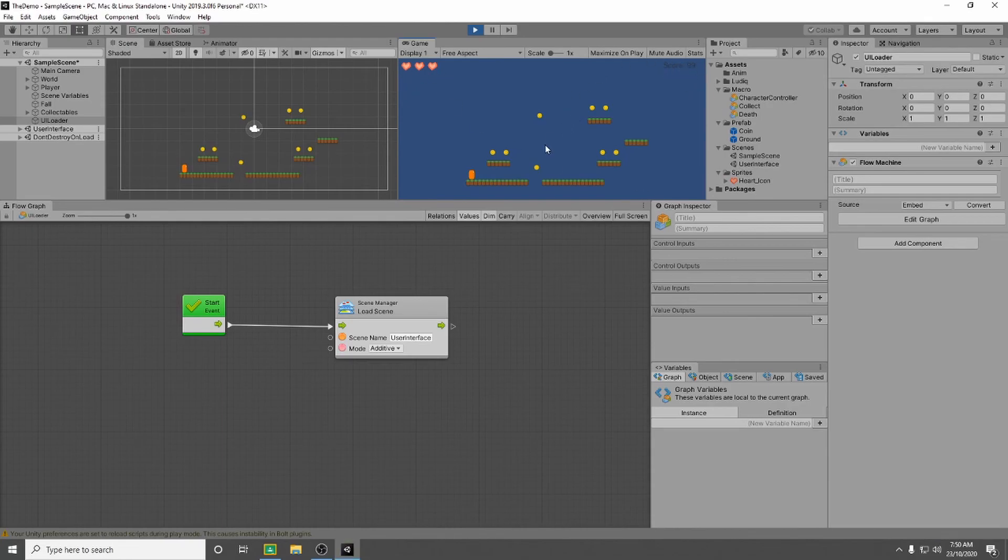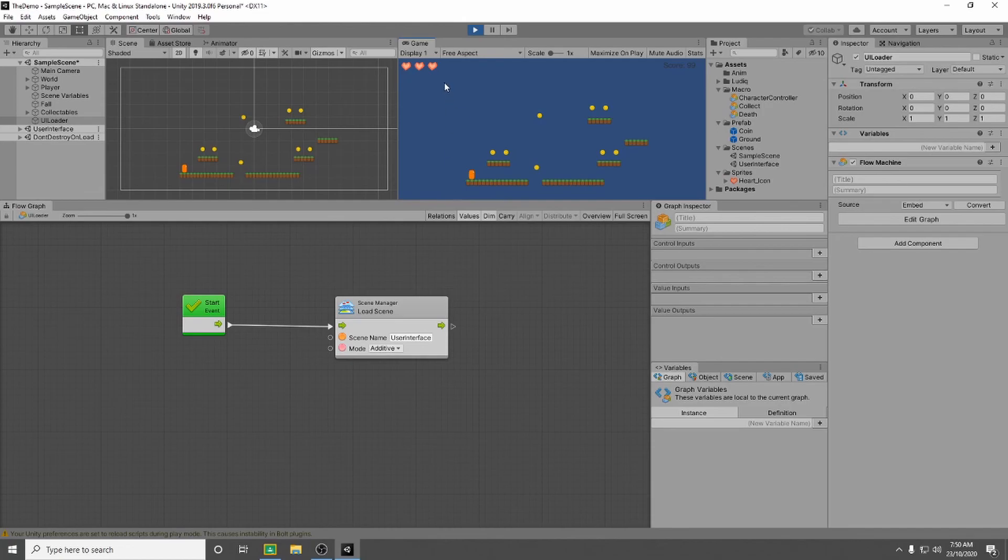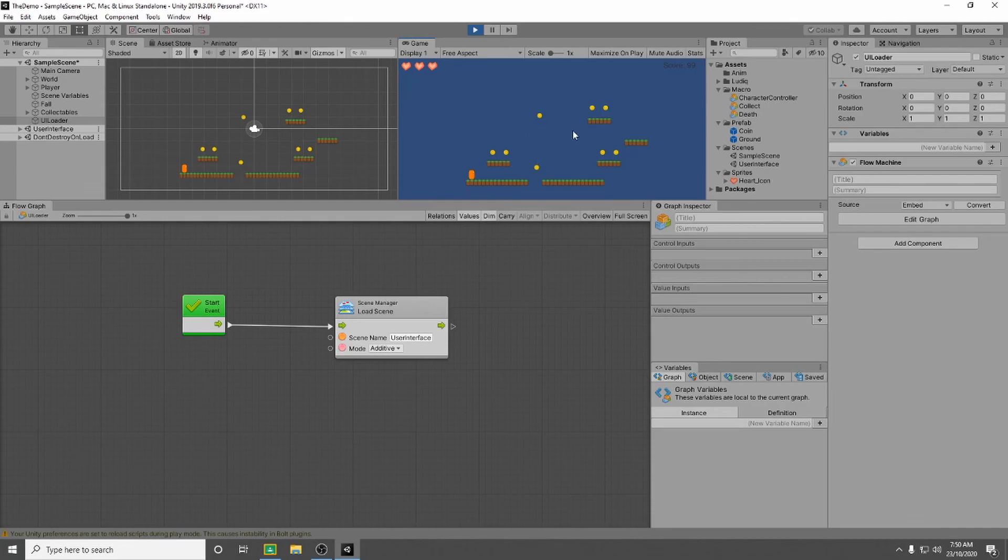So in the next video we're going to set up so that if we die or fall off the edge, we lose a life. And then if we fall off the edge, if we run out of lives, we will set it up so that it comes up to a you lose screen. That's it for now ladies and gents, see you guys in the next video.